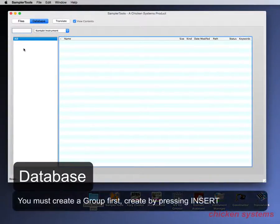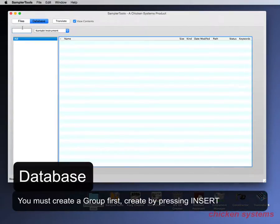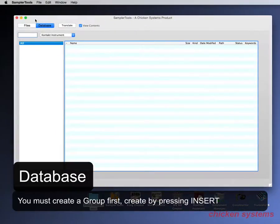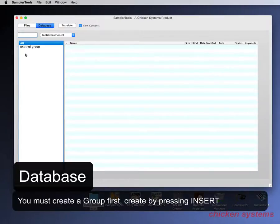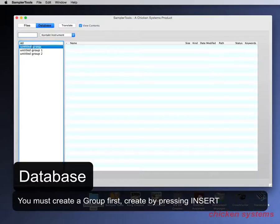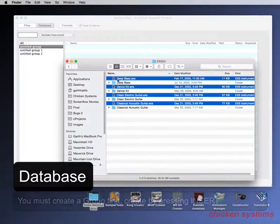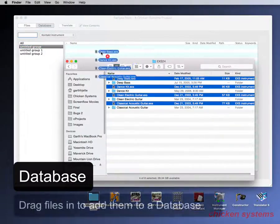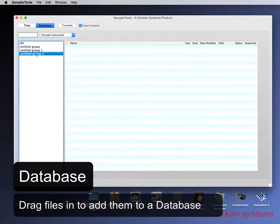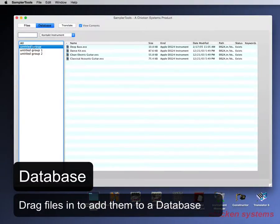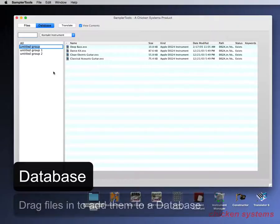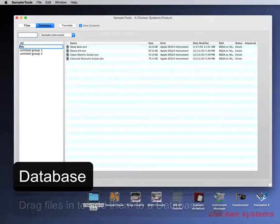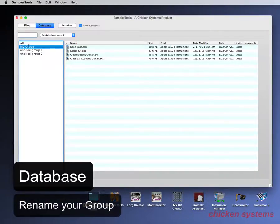You've got to create a group first. Okay so let's take one thing, drag it in. Okay then you can rename this and go my group. And then you've got all those in there.